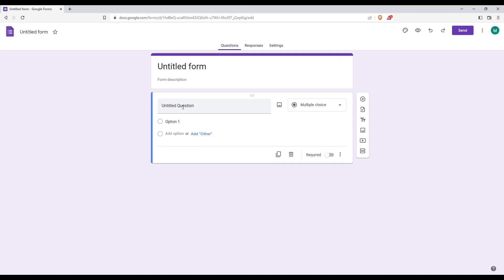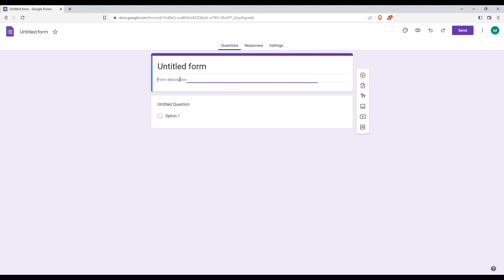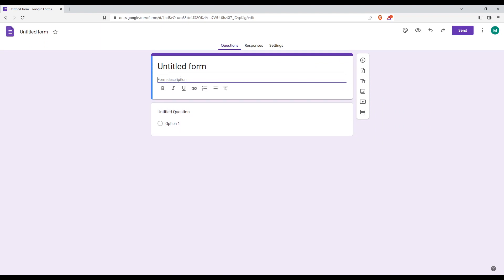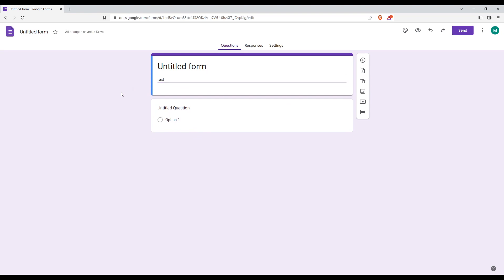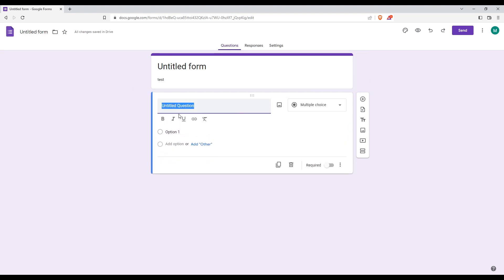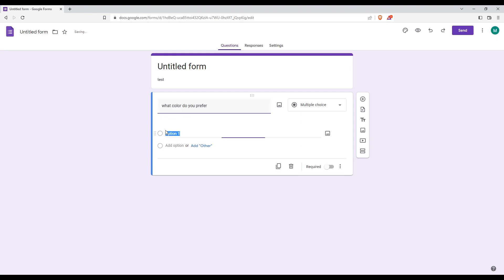Here, just title the form. Let's just type 'Let's Test.' Now we'd like to title our question as an example for the quiz. This is an example: What color do you prefer?